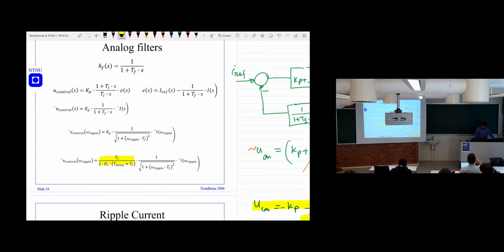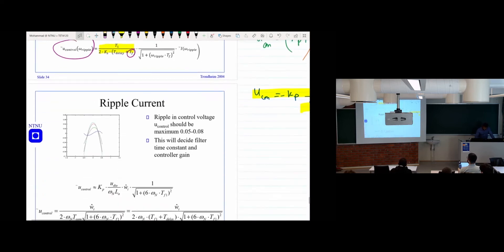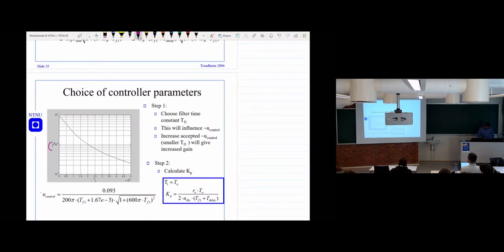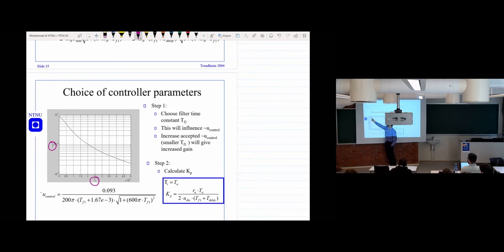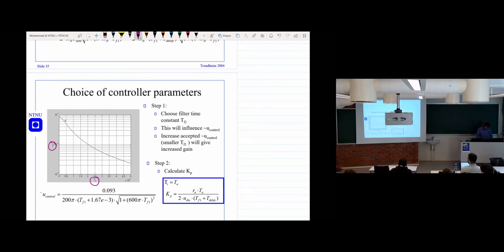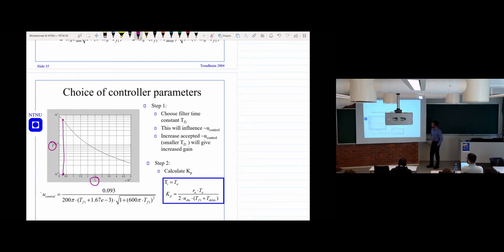If you plot the U_control as a function of Tf and set all the values, you will find a curve. We have the U_control signal on the y-axis and Tf the filter time constant on the x-axis. We say we cannot have more than 8% ripple — so 10^(-1) is 10% ripple. If we want maximum 8%, somewhere around that point on the curve gives us the time constant for the filter. That's how we solve it for a thyristor converter, and we can also do it for other converters.